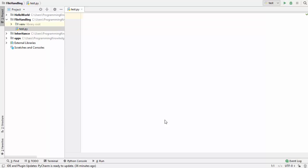Hey guys, welcome to the next video on Python tutorial for beginners. In this video I'm going to show you how you can create a text file in Python and write into it. So let's get started.